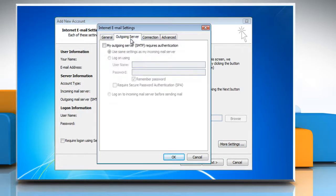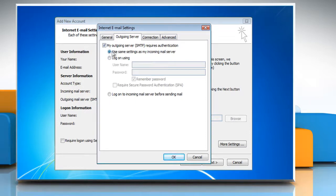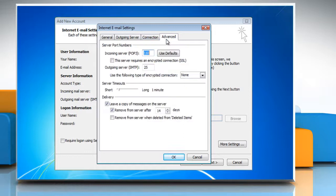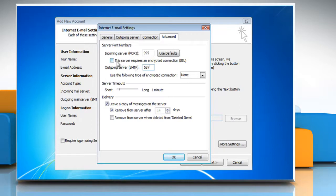Select the Outgoing Server tab and check My Outgoing Server SMTP requires an Encrypted Connection SSL.